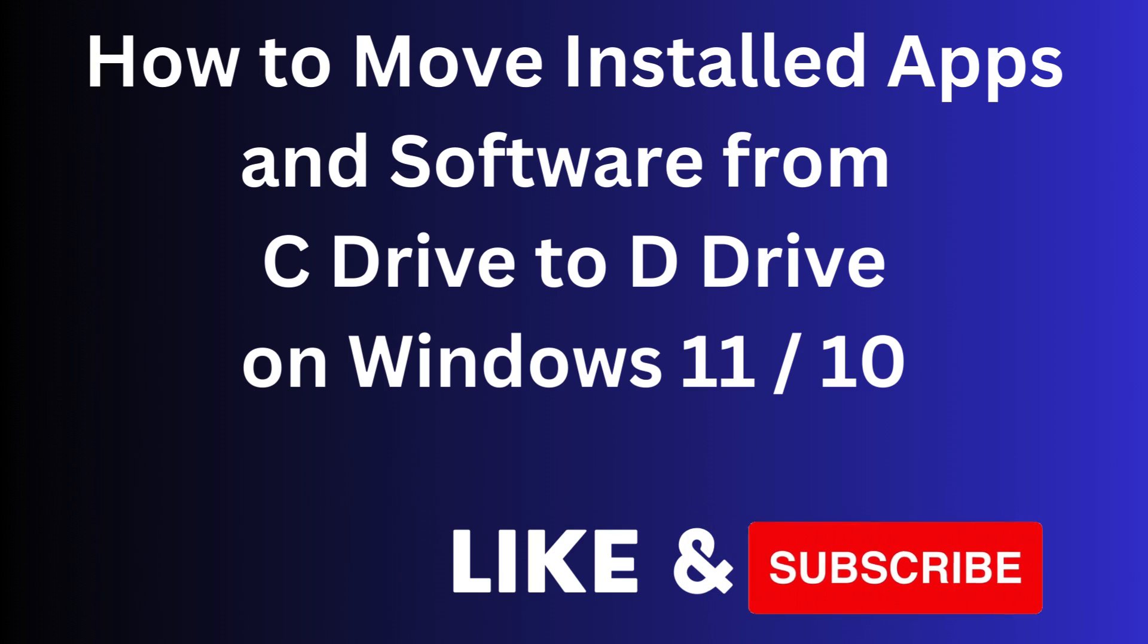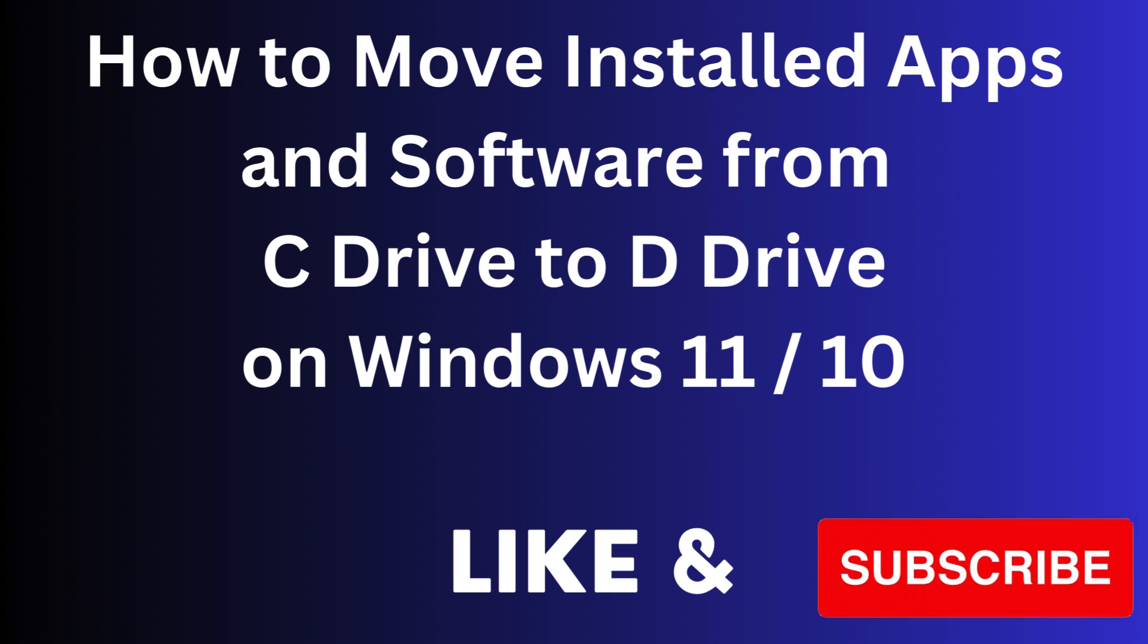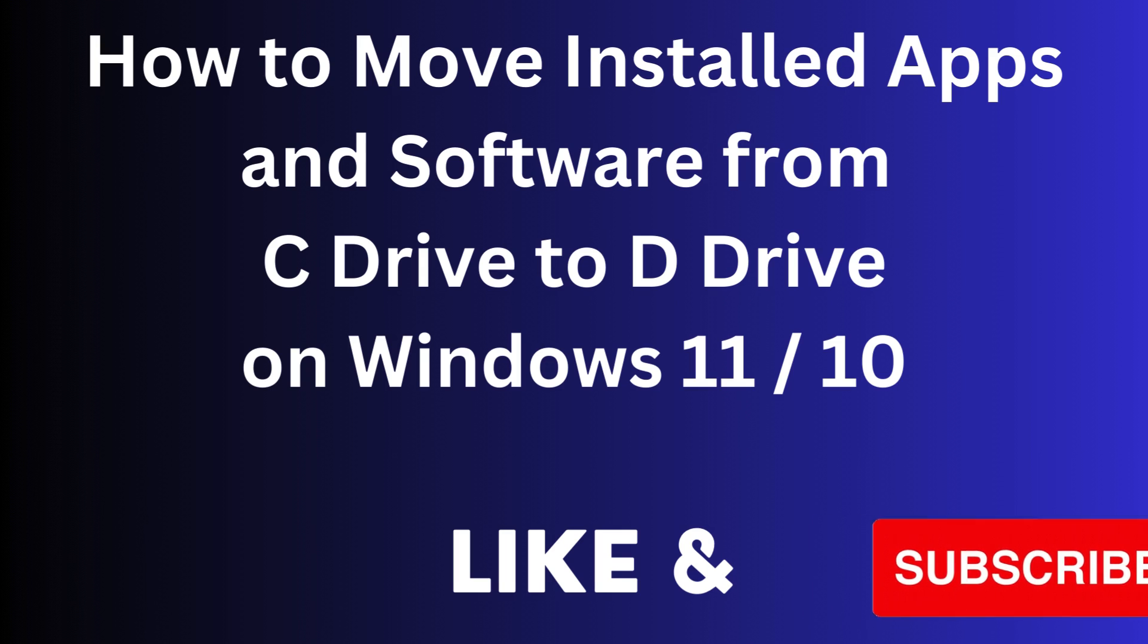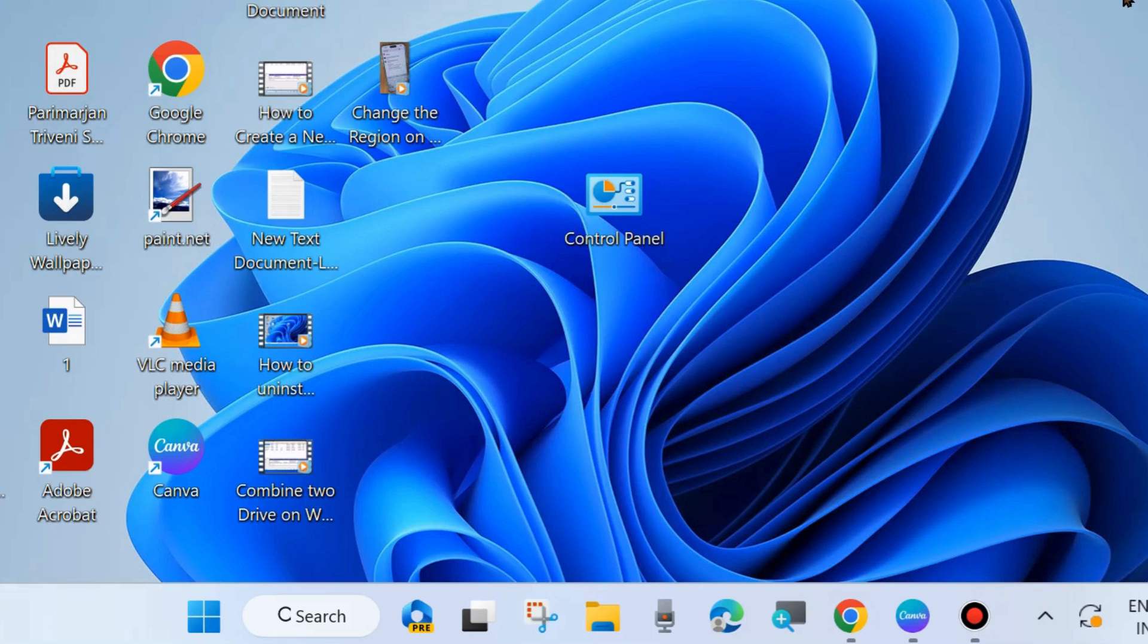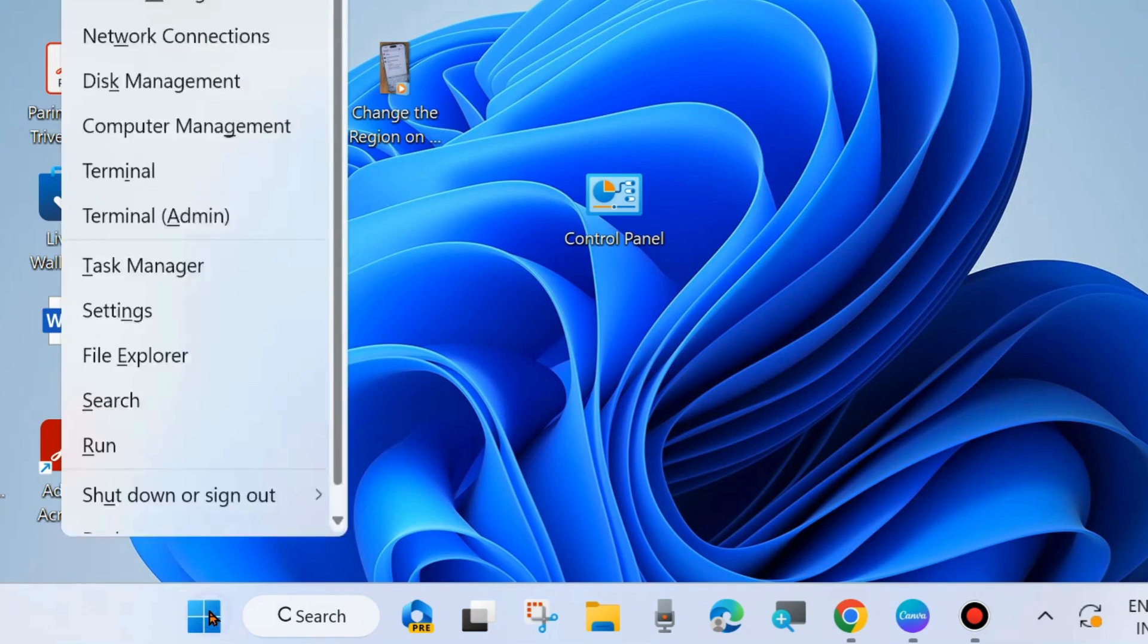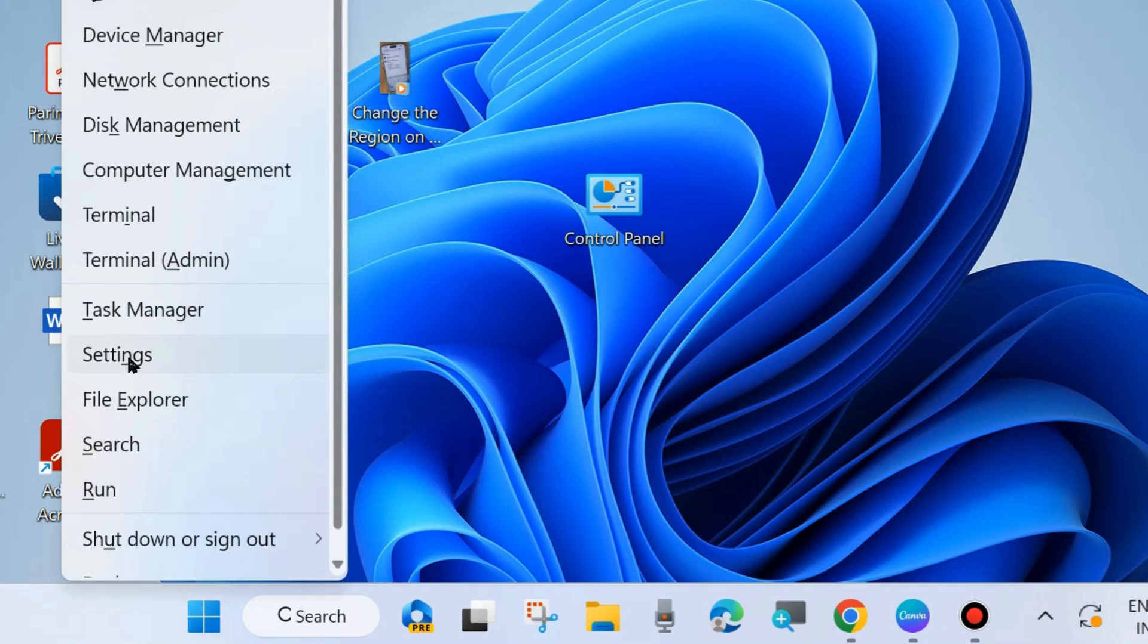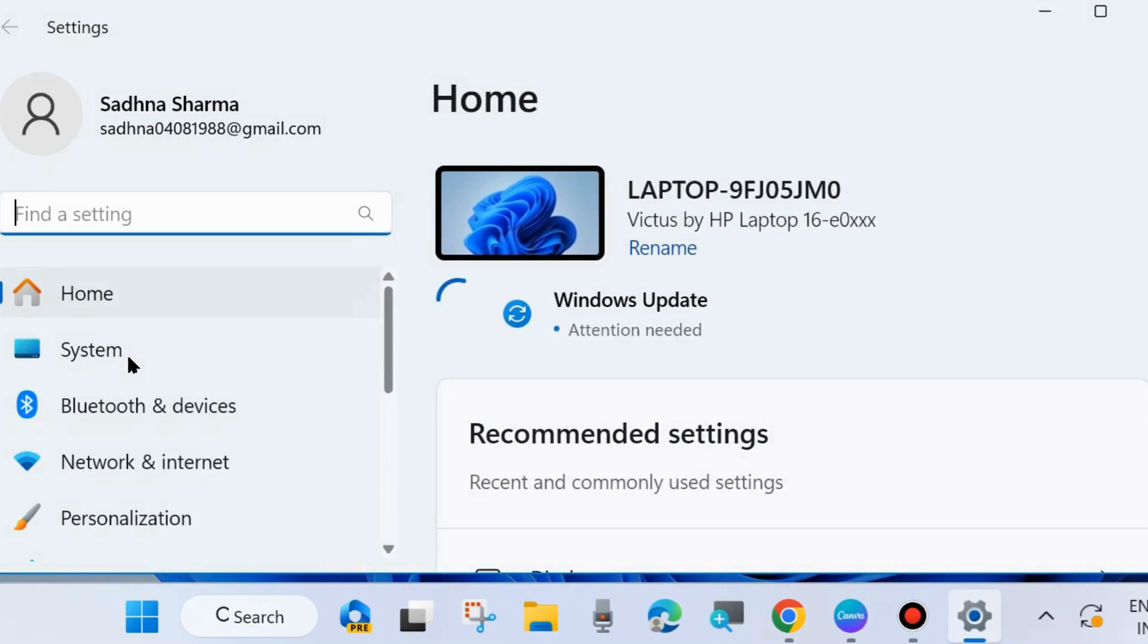Hi guys, in this video we will see how to move installed apps and software from C drive to D drive on Windows 11 and Windows 10. Basically, all the apps and software automatically install in C drive. If you want to move them from C drive to D drive, here is the process.